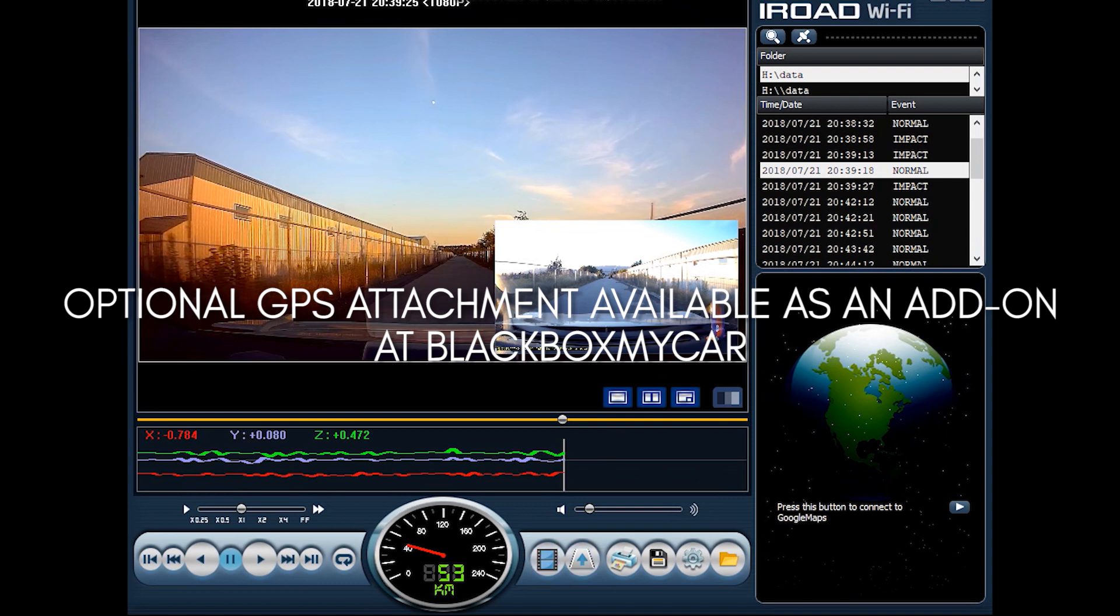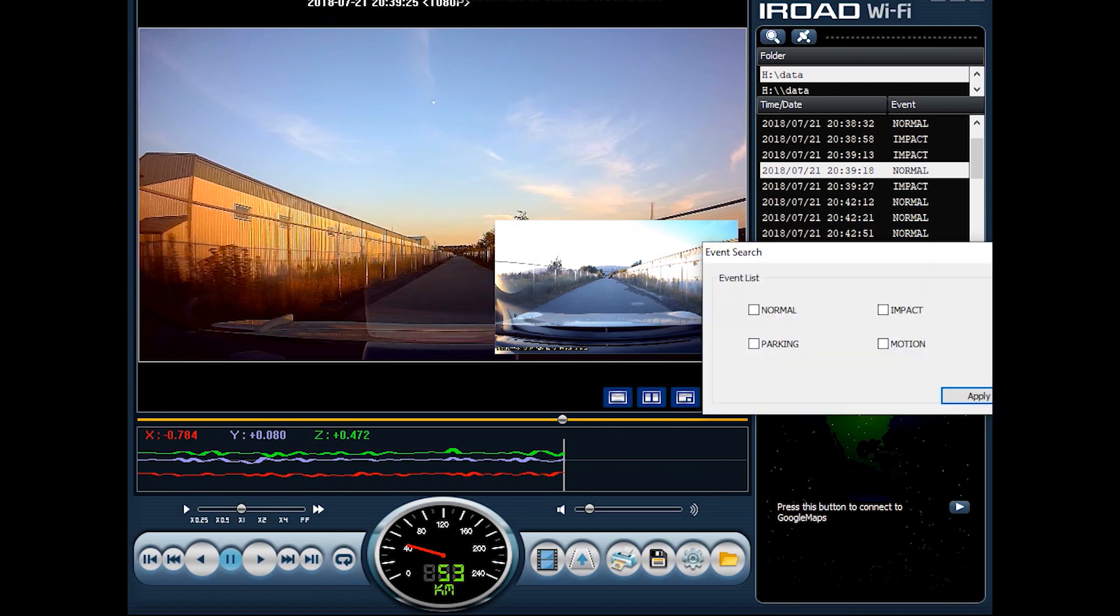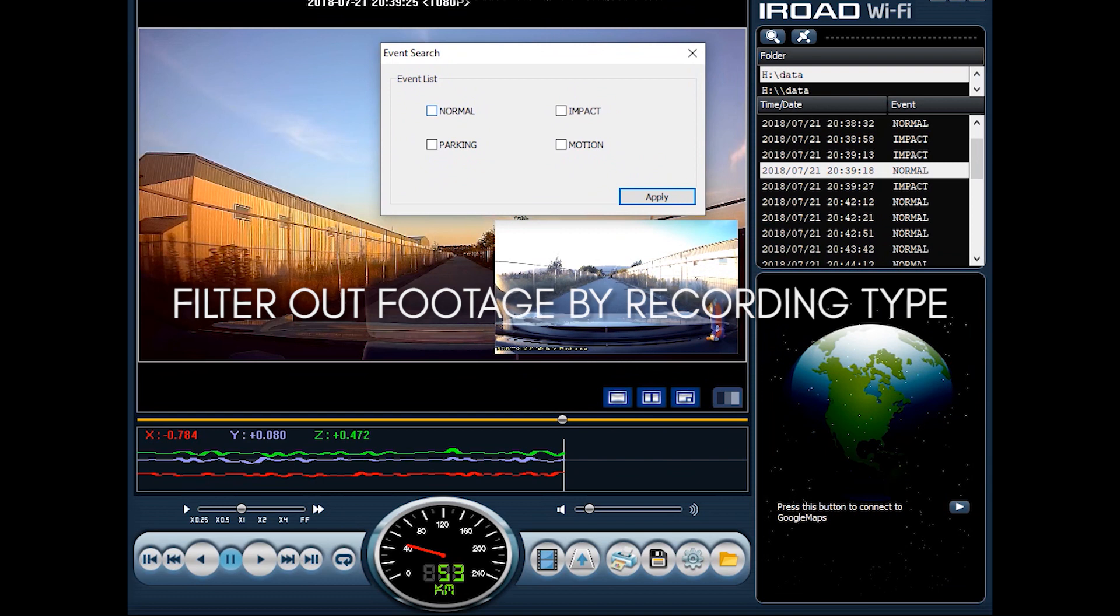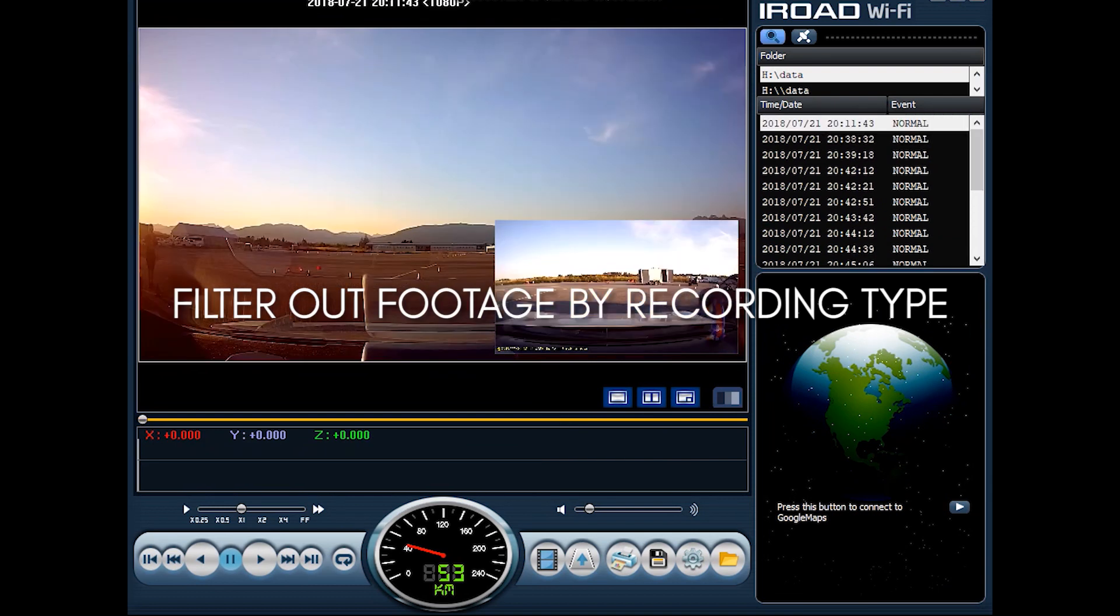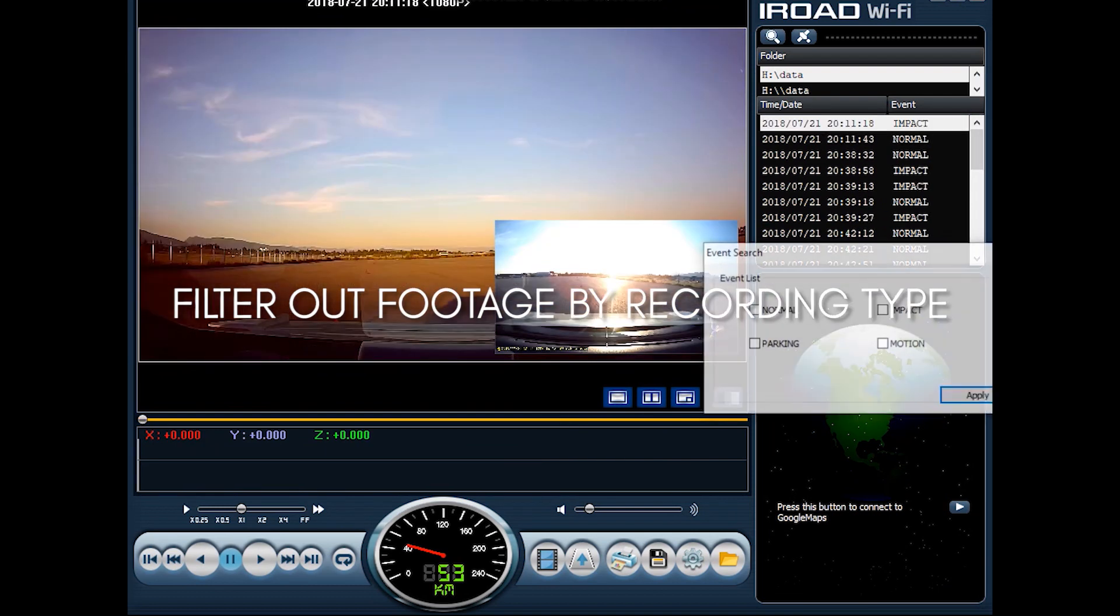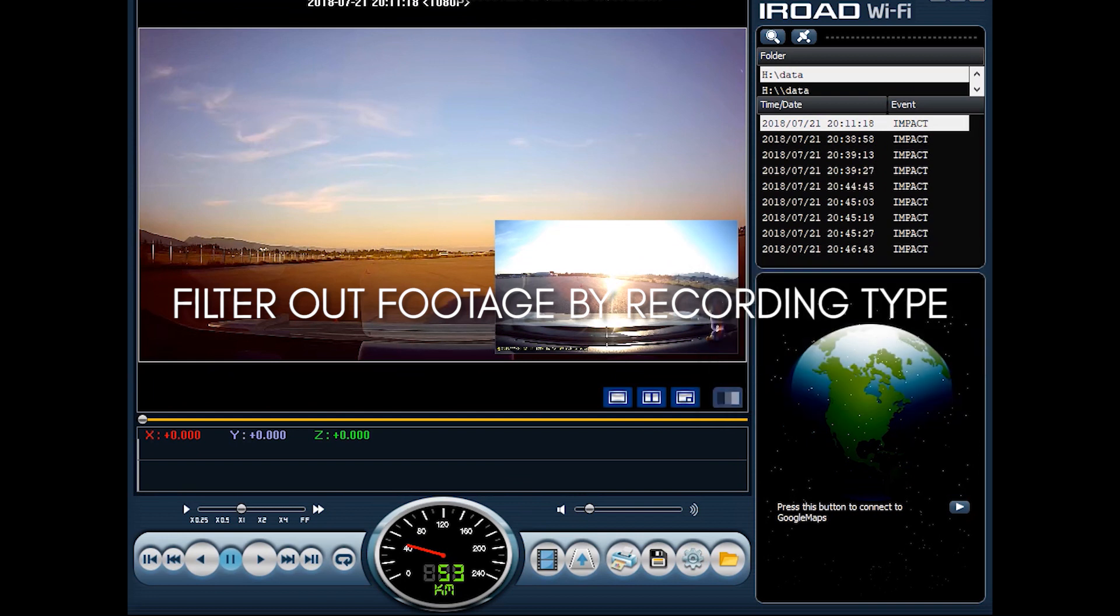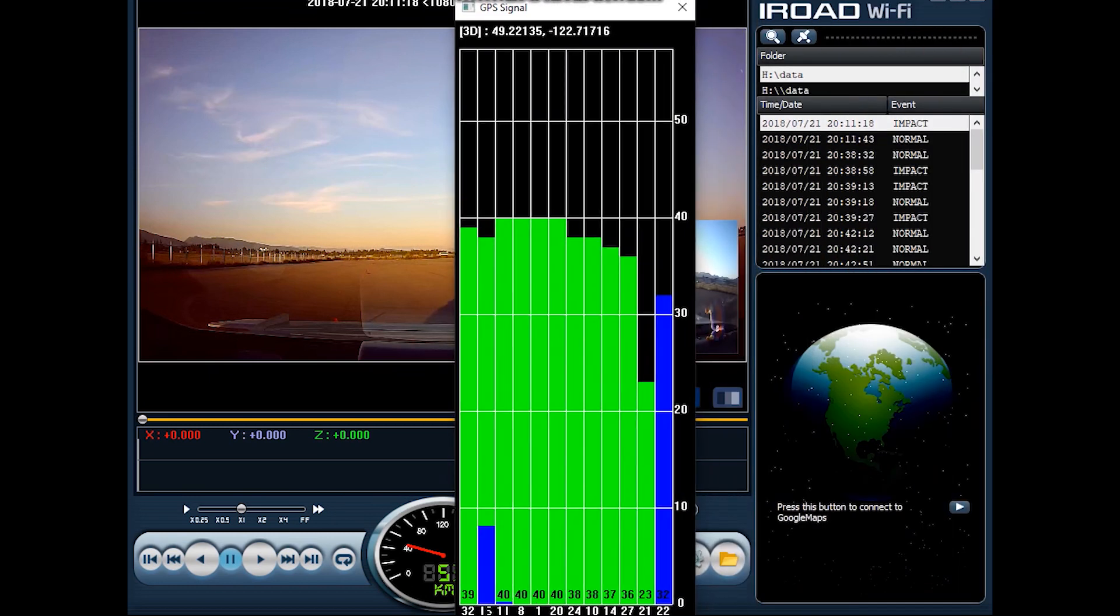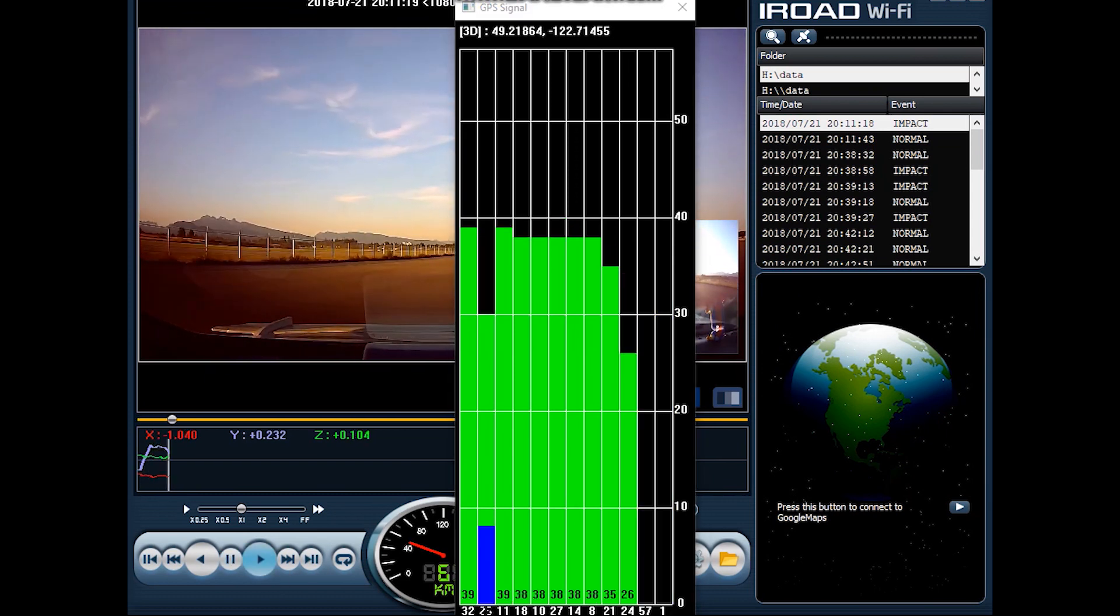Now before we get to this row of icons over here let's take a quick look at the iRoad interface top portion. Over here what you can do is event search which allows you to isolate different events, say for example normal and impact. On top of that you can also look at your GPS signal which will allow you to look at latitude and longitude. And of course you can see the quality of the GPS signal as you drive.